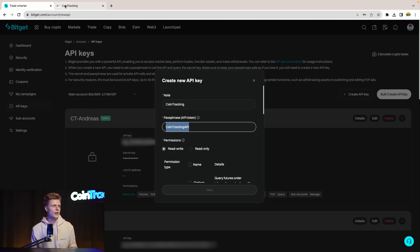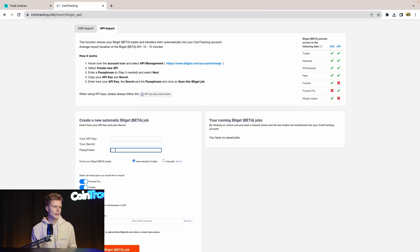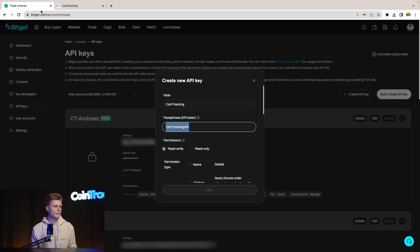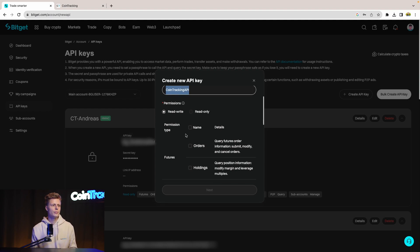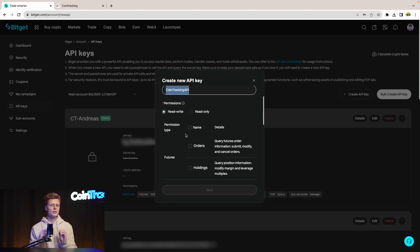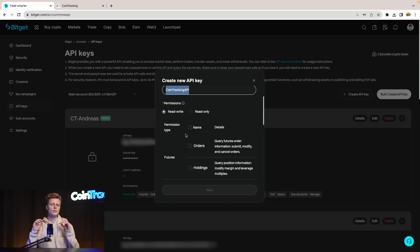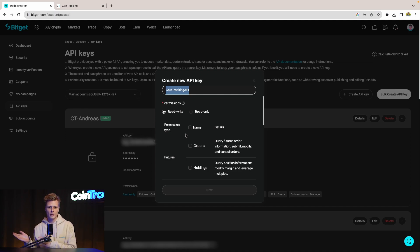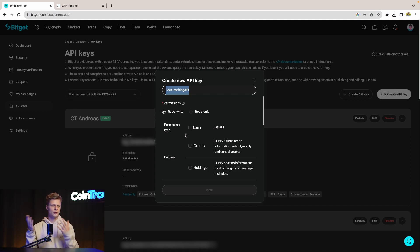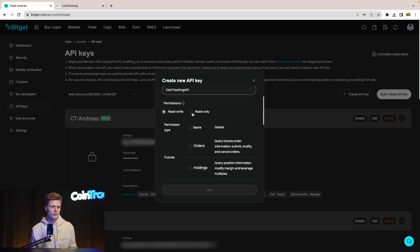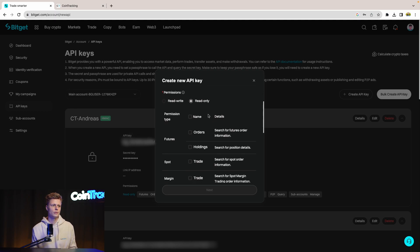Let's copy that, go into CoinTracking and insert our passphrase right here. Then for the permissions you need only the read-only permission. CoinTracking is only interested in reading your data and importing it into CoinTracking and not writing the data. So always only read-only and it's safe to share if it's only read-only.